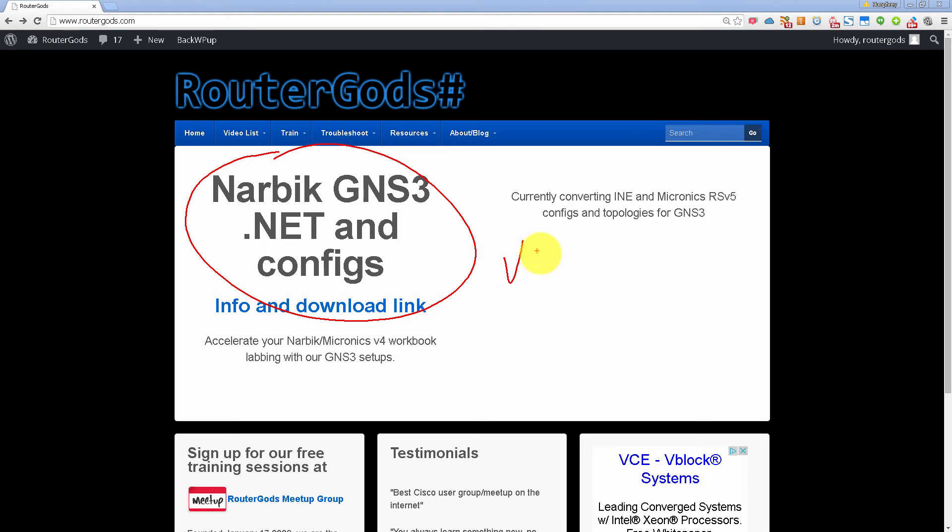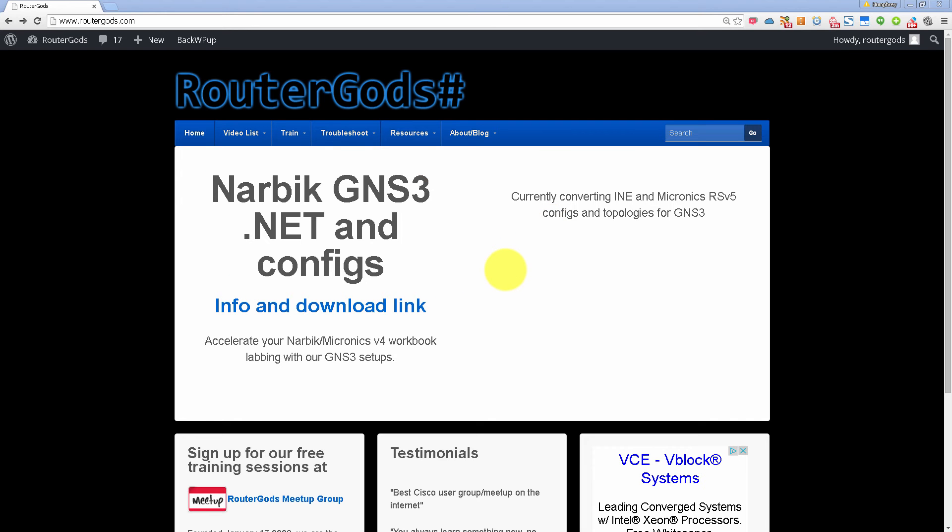The problem was this was all for version 4 and of course right now we are dealing with CCIE route switch version 5. So where are the version 5 files?